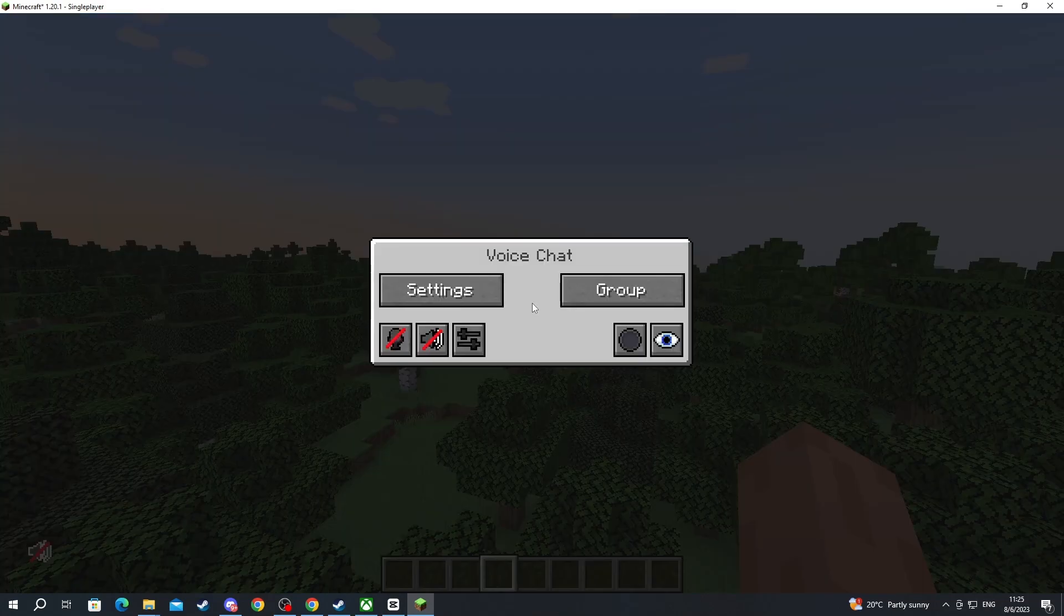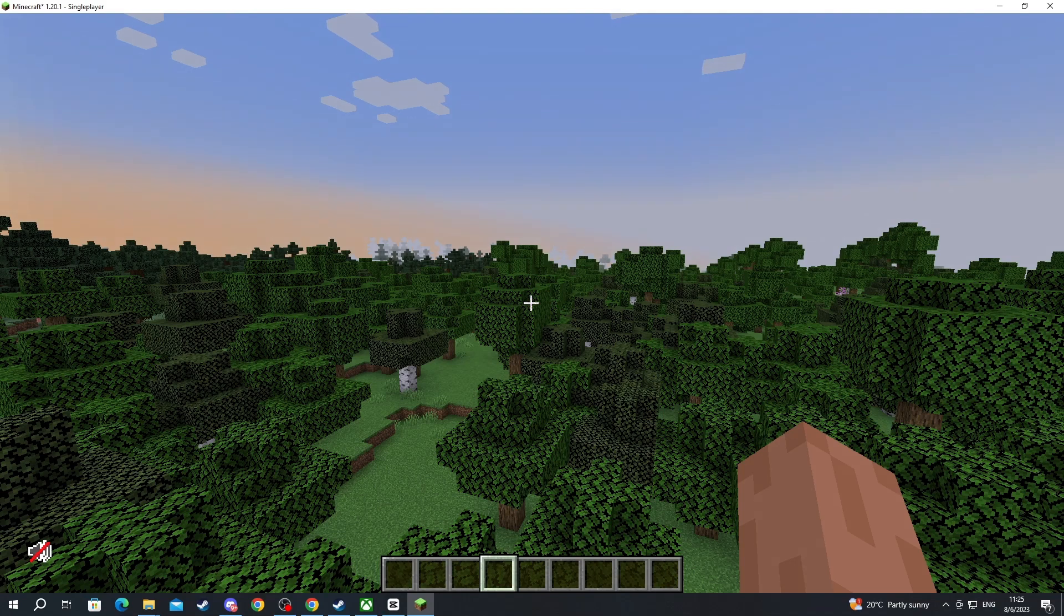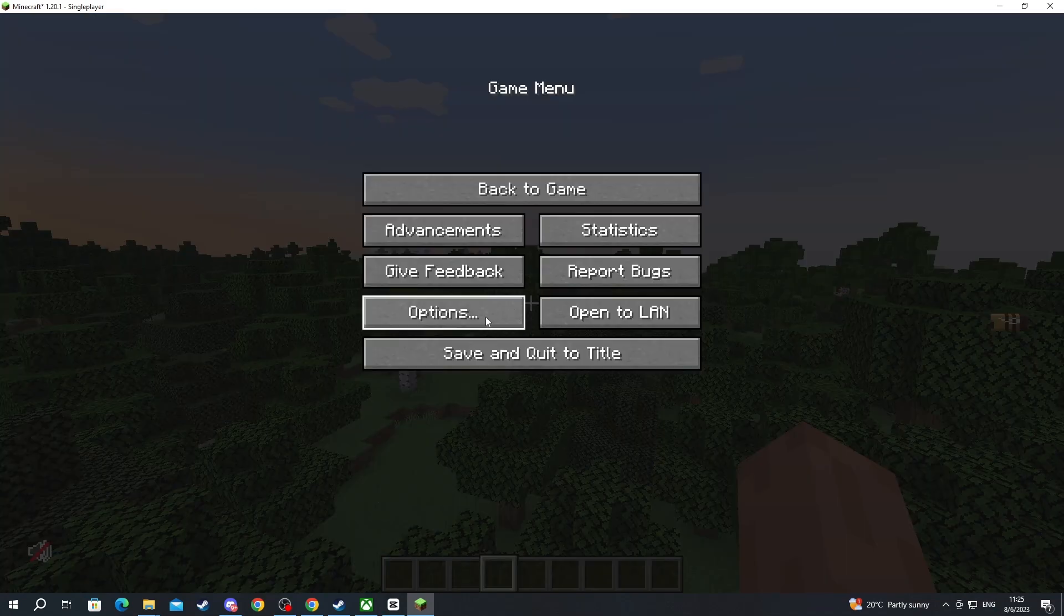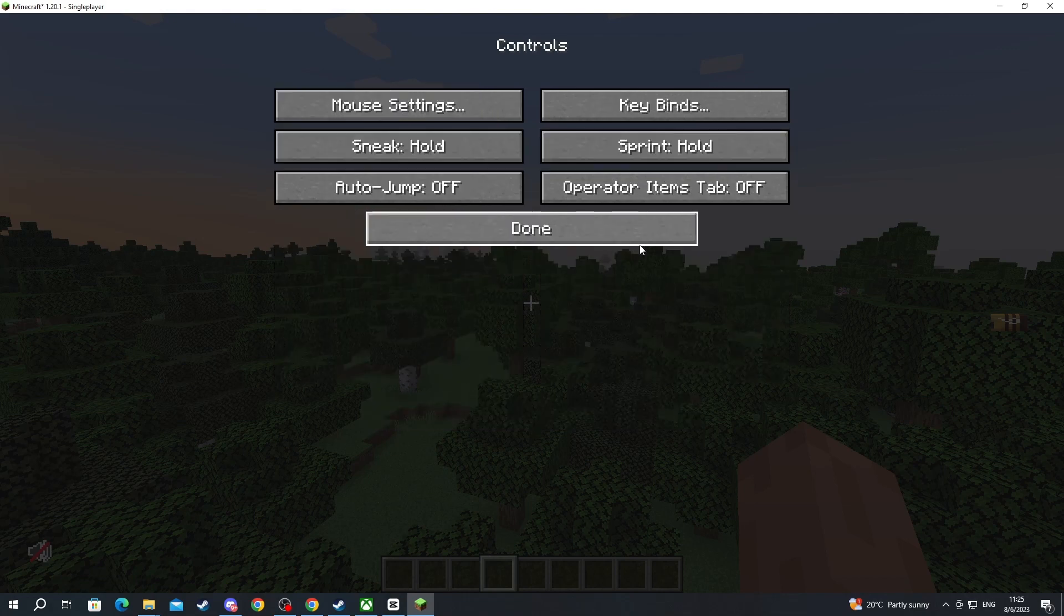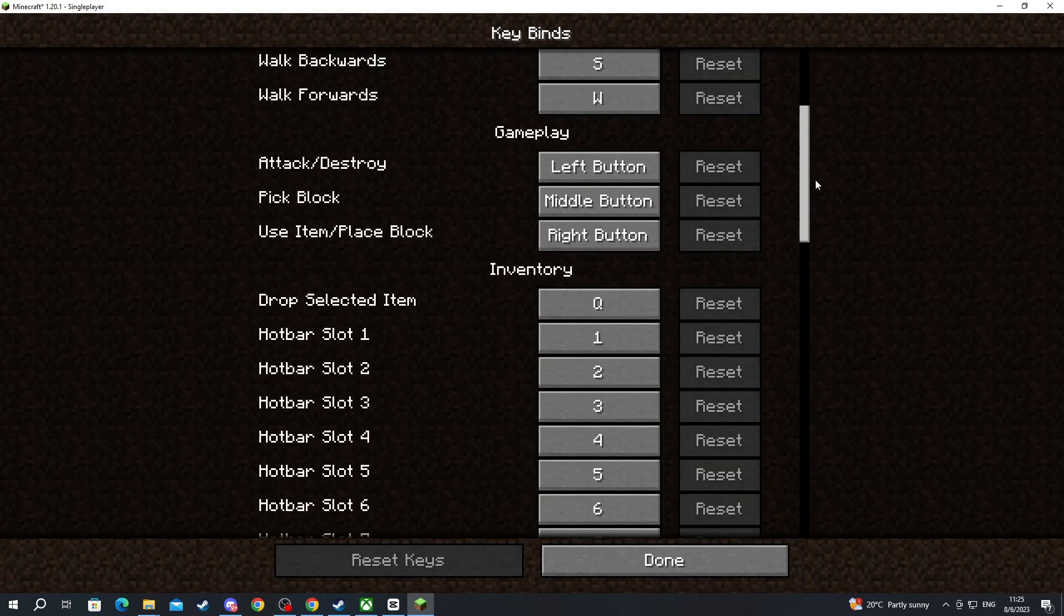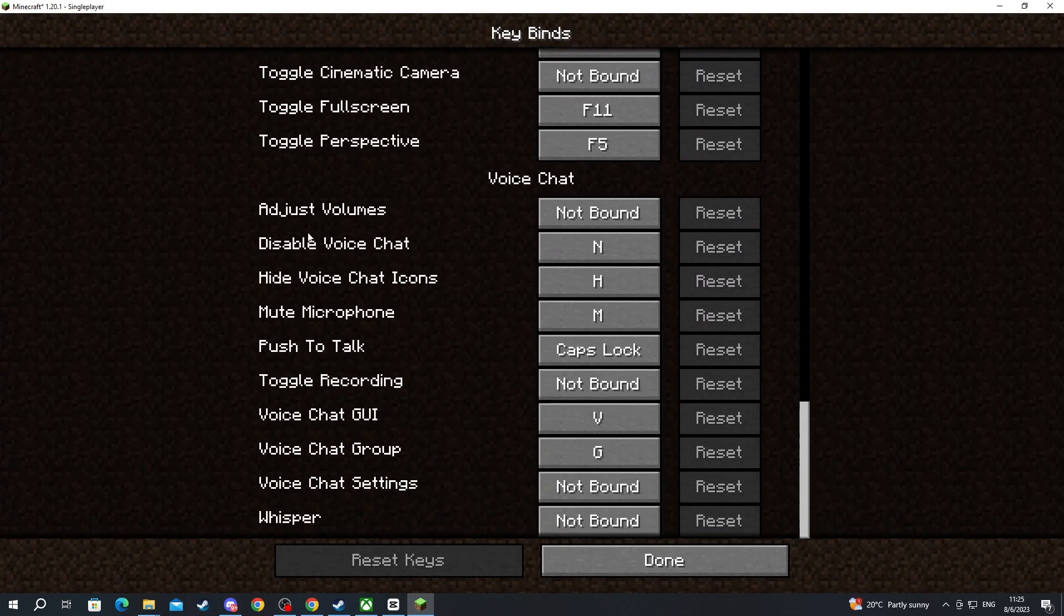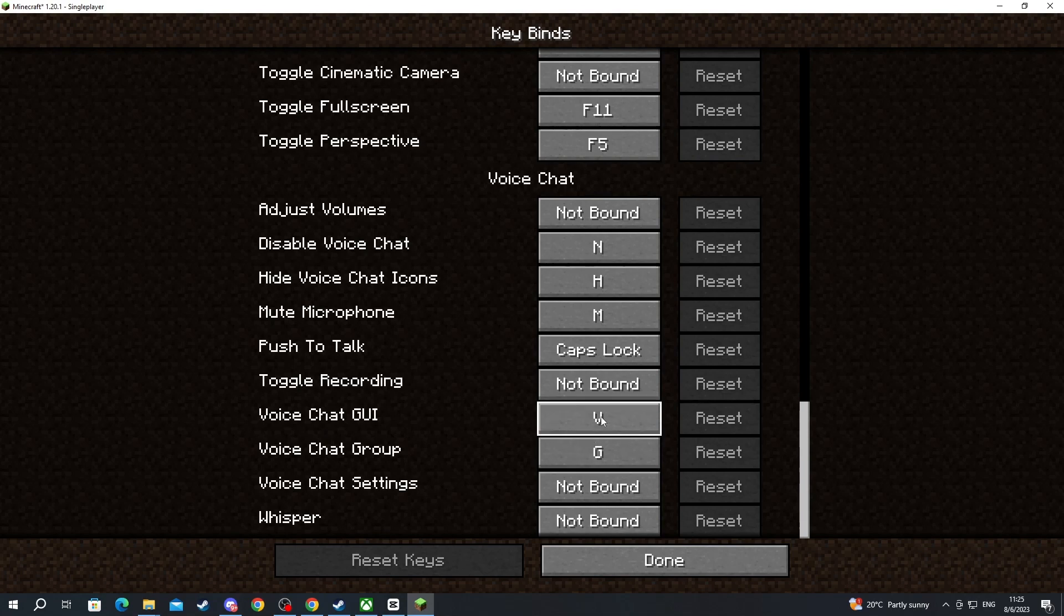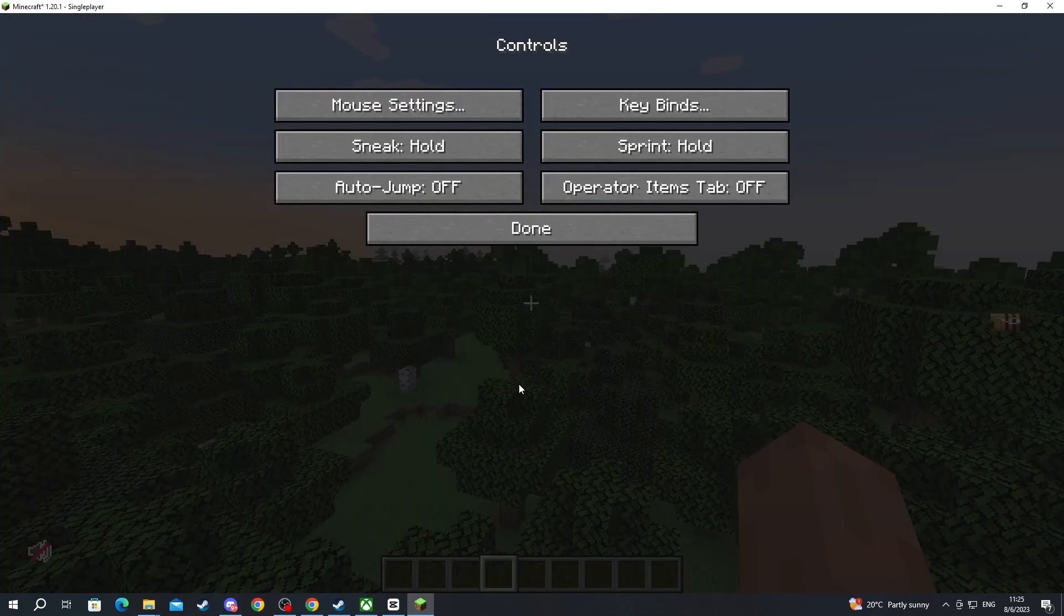To open it up you press the V button. If this doesn't open it up you can always press the escape button, go into options, then go into controls, then go into keybinds and scroll to the bottom. Here you have all the voice chat key bindings. To open it up you will need to check the voice chat GUI option and make sure that you have set it to a key that you like.